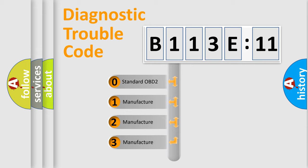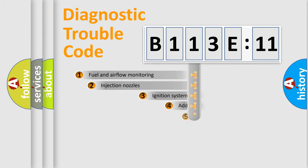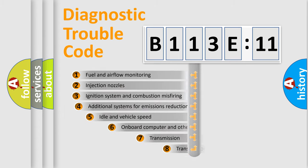If the second character is expressed as zero, it is a standardized error. In the case of numbers 1, 2, or 3, it is a manufacturer-specific error expression.